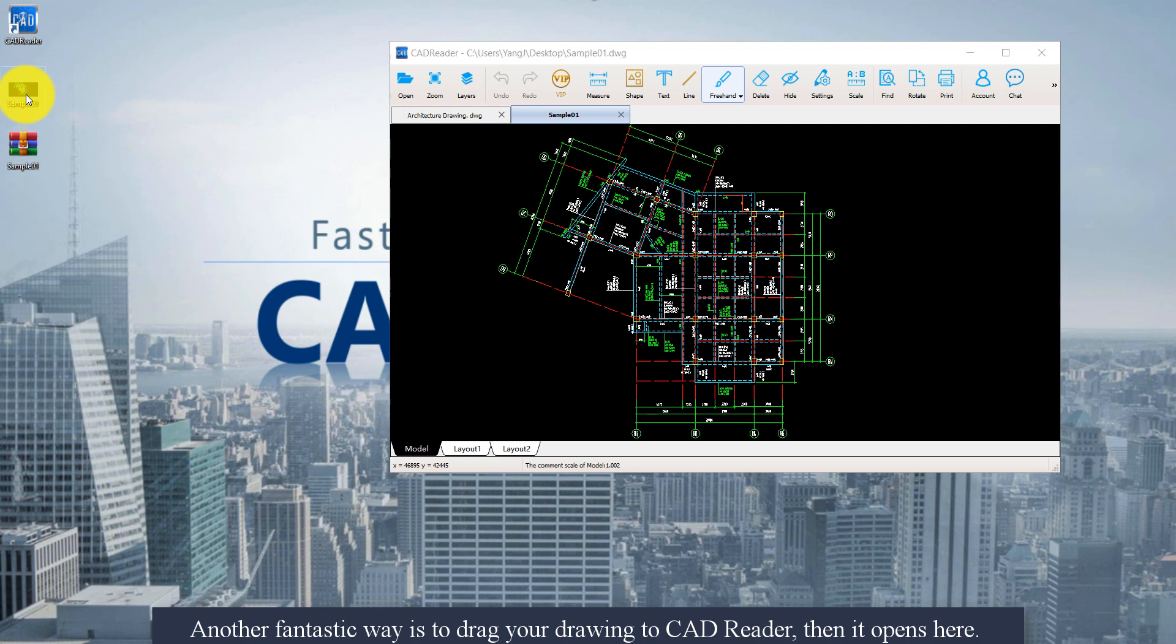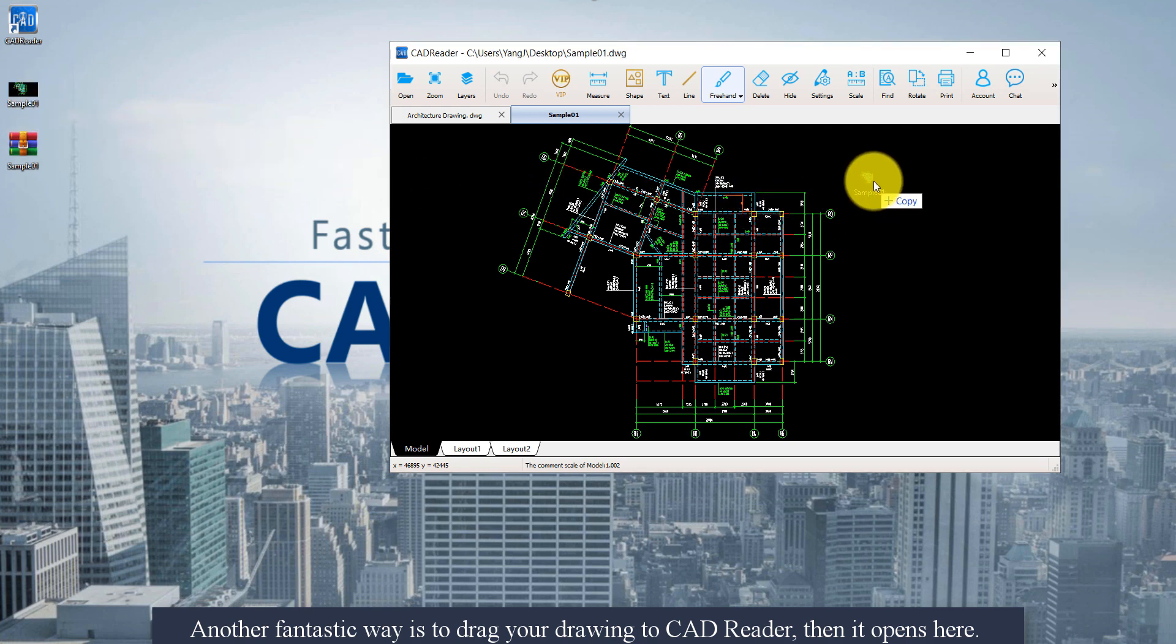Another fantastic way is to drag your drawing to CAD reader. Then open it here.